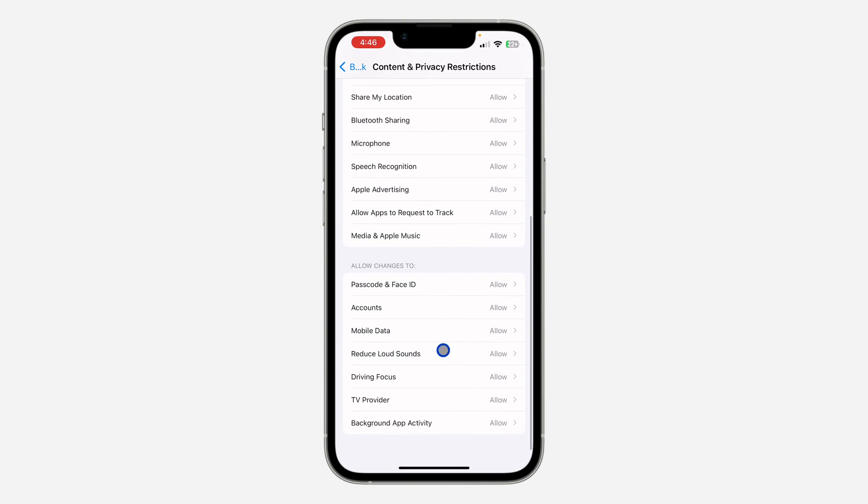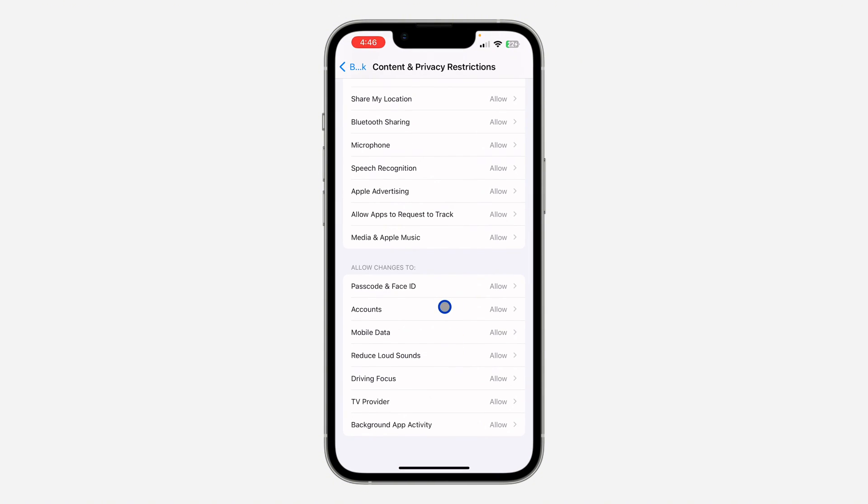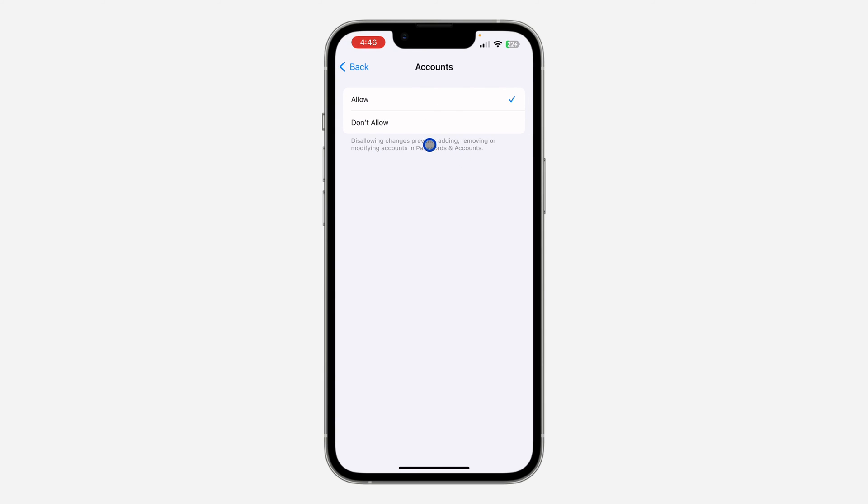Scroll down and click on Accounts. Make sure your account is set to Allow. If it is set to Don't Allow, make sure you set it to Allow, and that's how to fix it.